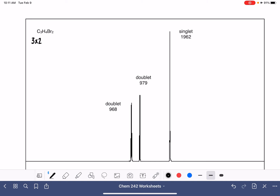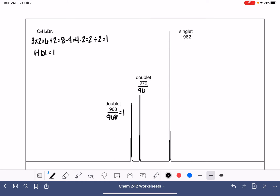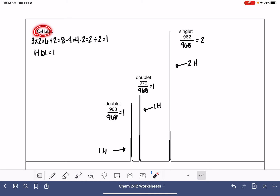For our next molecule, C₃H₄Br₂: 3 times 2 is 6, plus 2 is 8, minus 4, minus 2, giving us an HDI of 1. So we have a double bond or a ring. Now let's check our integrals. Our smallest number is 968, corresponding to one hydrogen; another 968 is another one; and a third value is probably two. So we have one hydrogen for this peak, one hydrogen for this peak, and two hydrogens for this peak — 1 plus 1 plus 2 is 4, consistent with the formula.